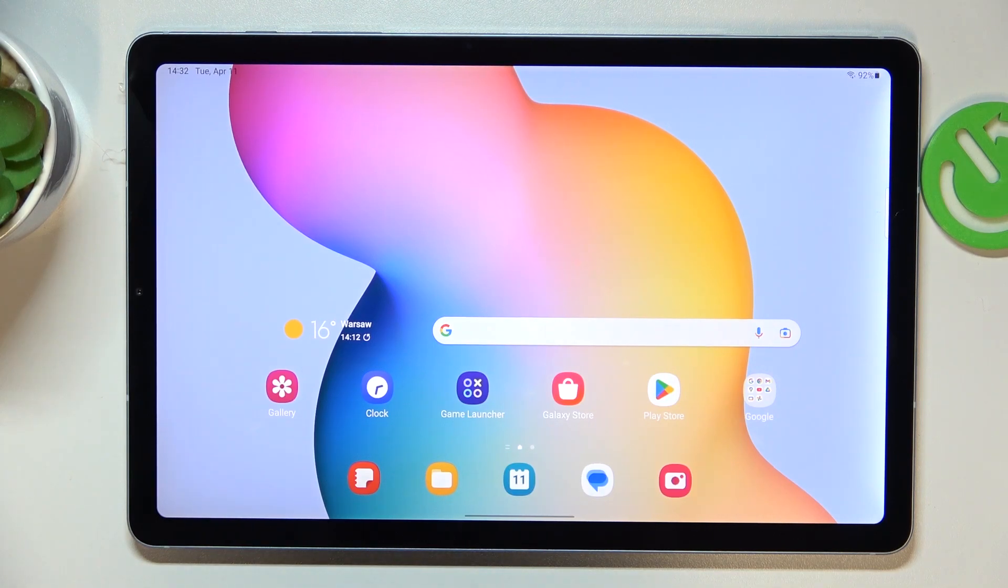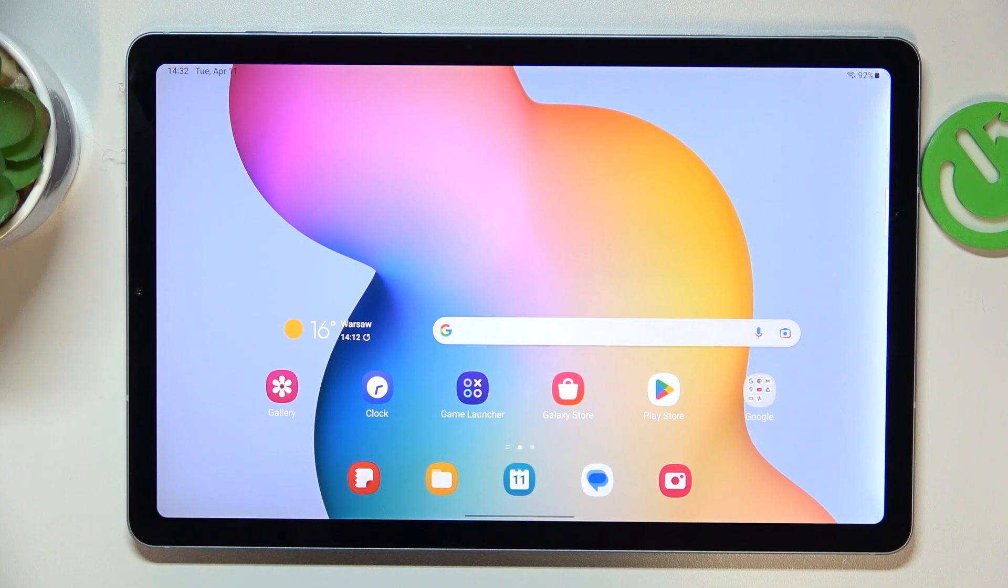This is Samsung Galaxy Tab S6 Lite and today I will show how you can enable the Dolby Atmos feature on this device.